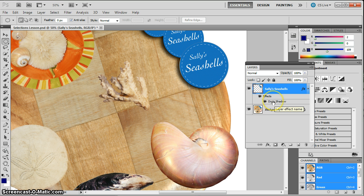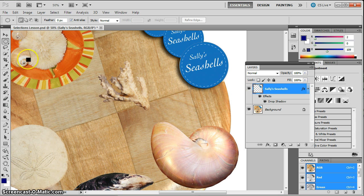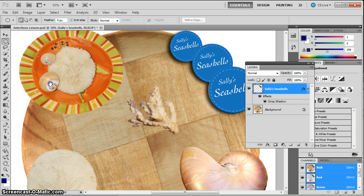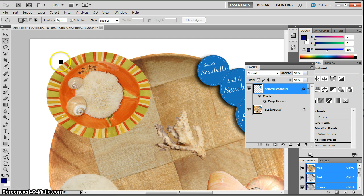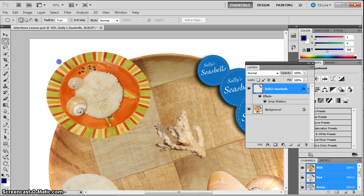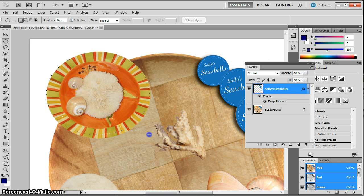Now the biggest difficulty that happens with this lesson is that when I go to select another object, say that I'm going to select this plate here, again use the elliptical marquee, select it and move it into place.